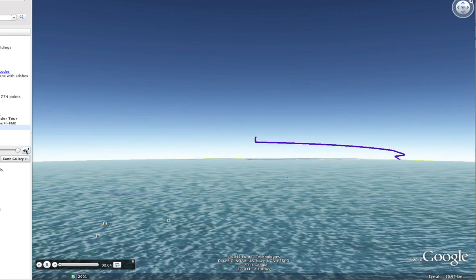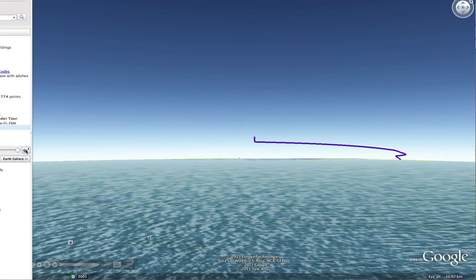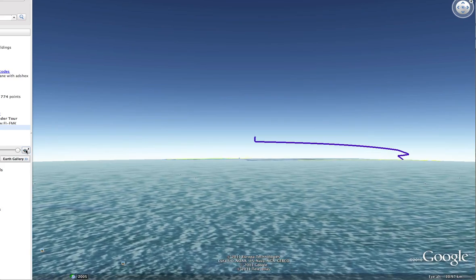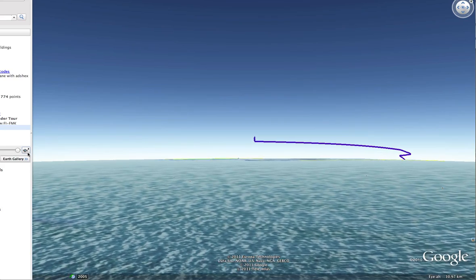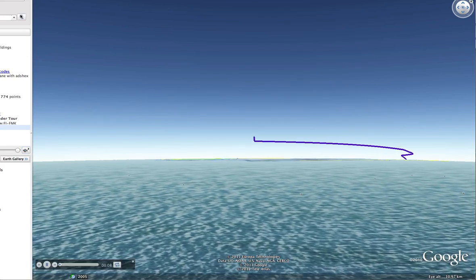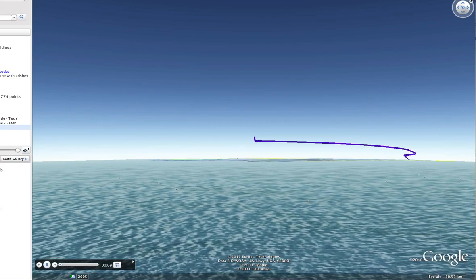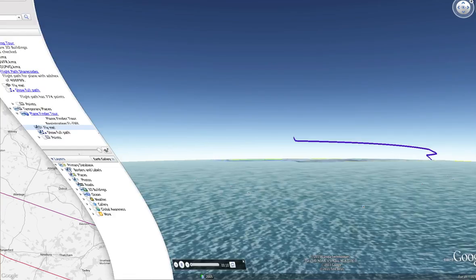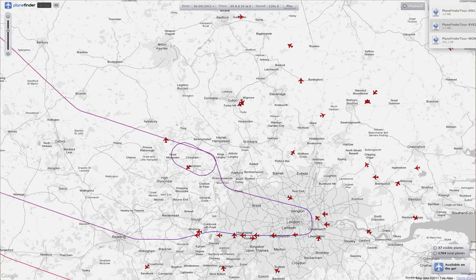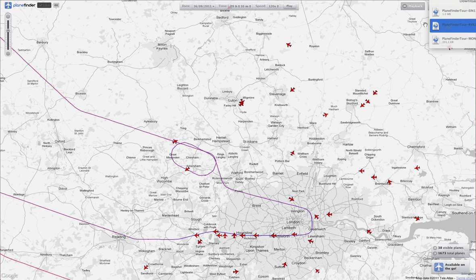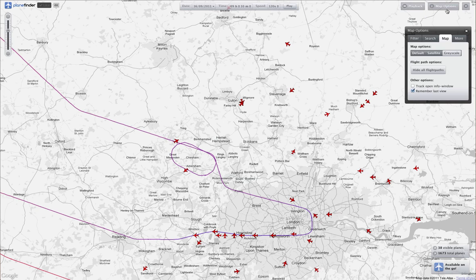We could watch that all the way through. We saw it circling over London on its approach to Heathrow, and then out the other side. We won't do all of that now, obviously. So if we clear that, just a couple more things to have a look at.